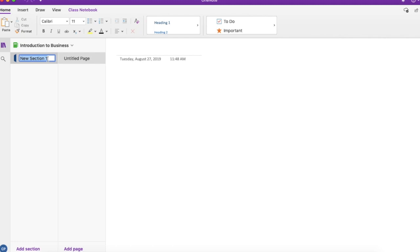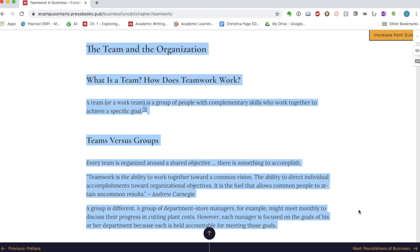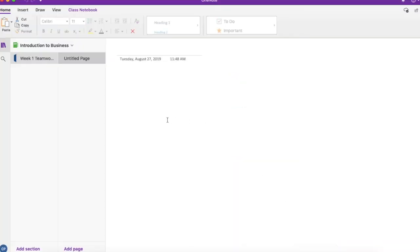I'm going to rename my section to week one, and my topic for this week is teamwork. I'm going to copy the content from this section of my chapter into my notebook.